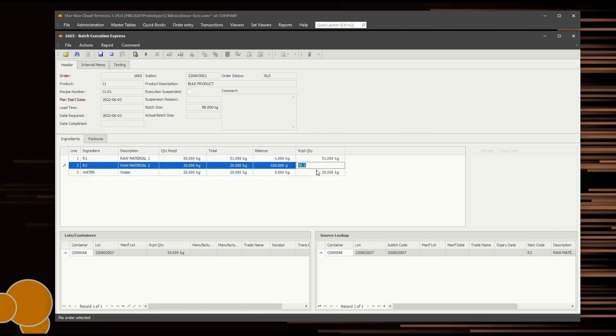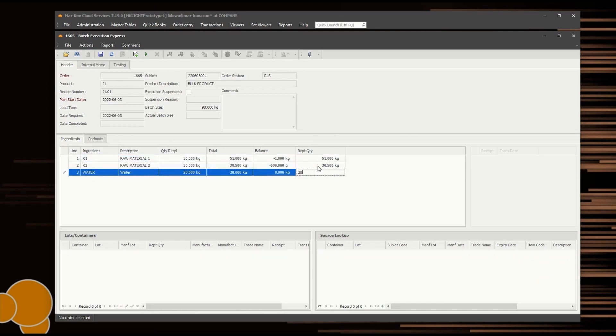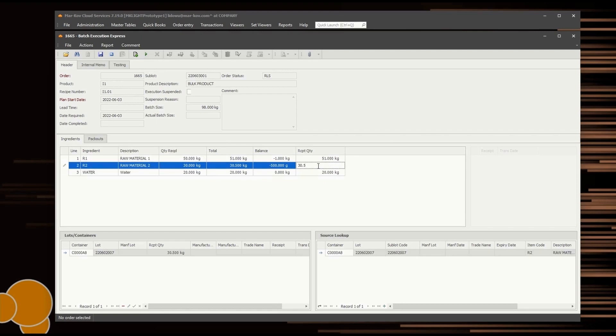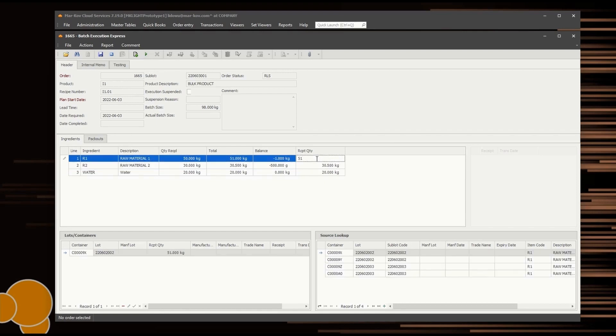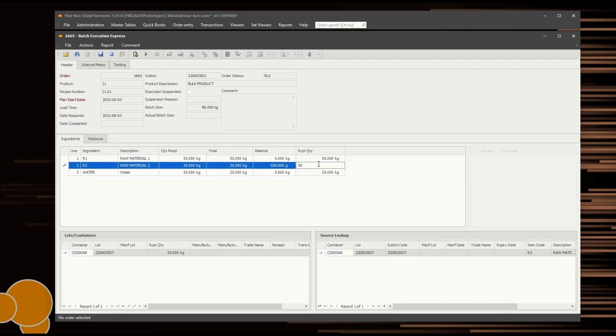You can create multiple receipts, each with partial actuals against the same batch order. You can always reverse receipts and create new ones with the corrected quantities.